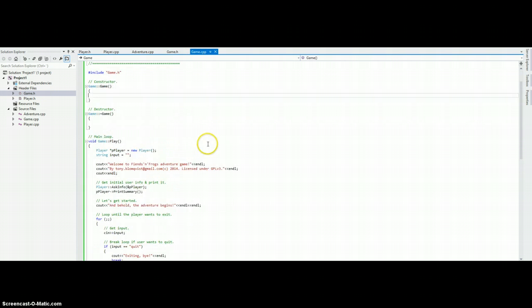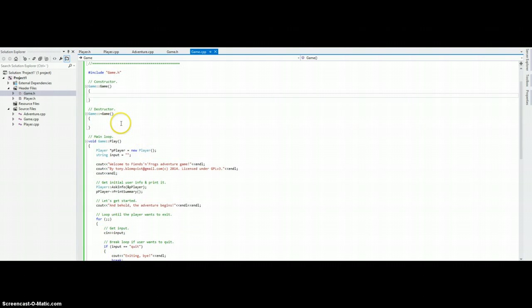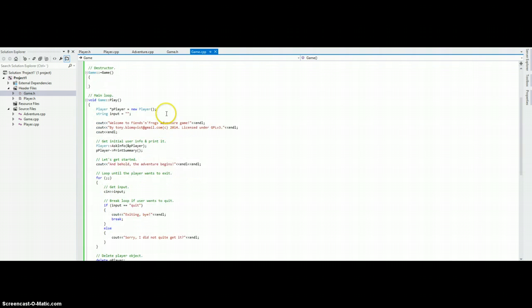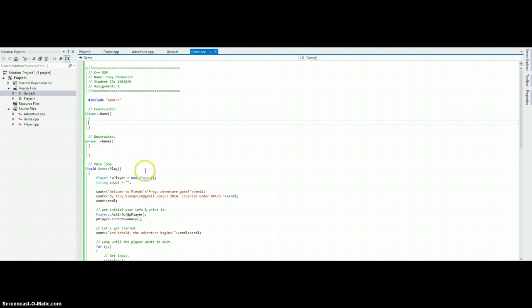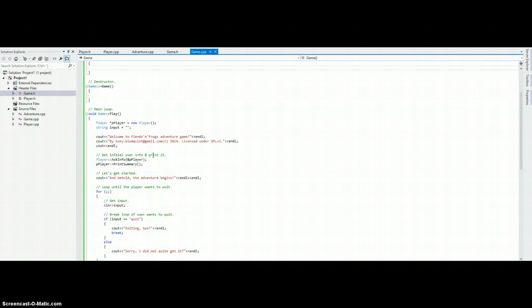If we go and look at the game.cpp, here we have the constructor, which is empty and destructor likewise. But here we have the main loop. In here we create a new player, which could be included in the constructor, but since it is such a simple program I just decided to put it here.